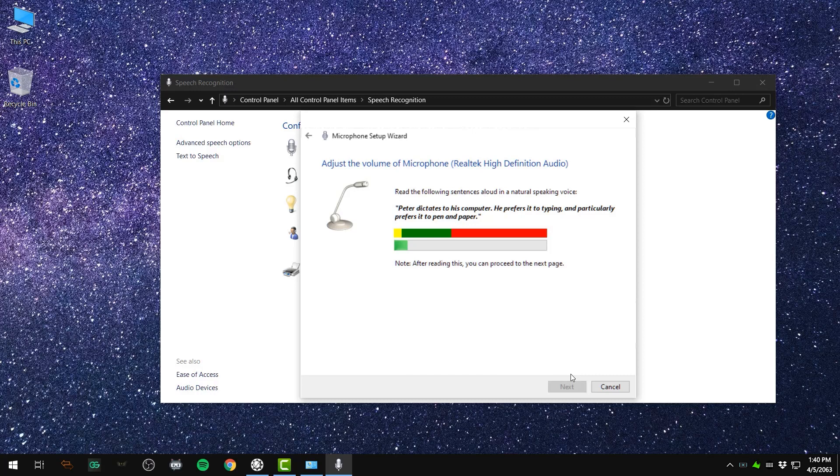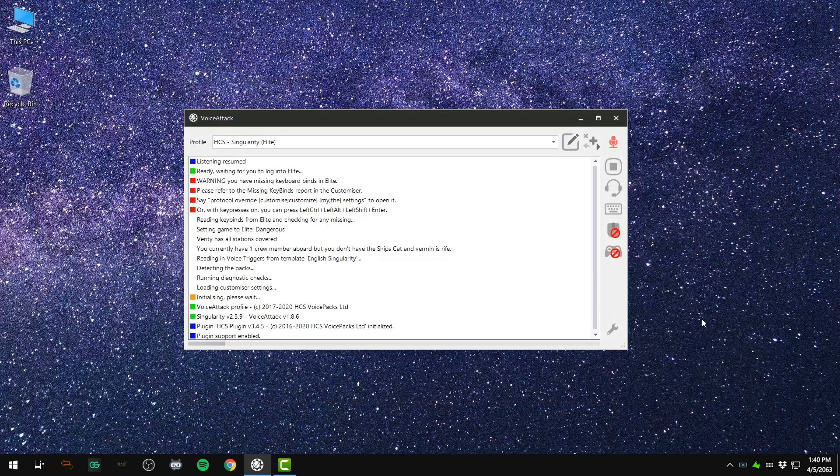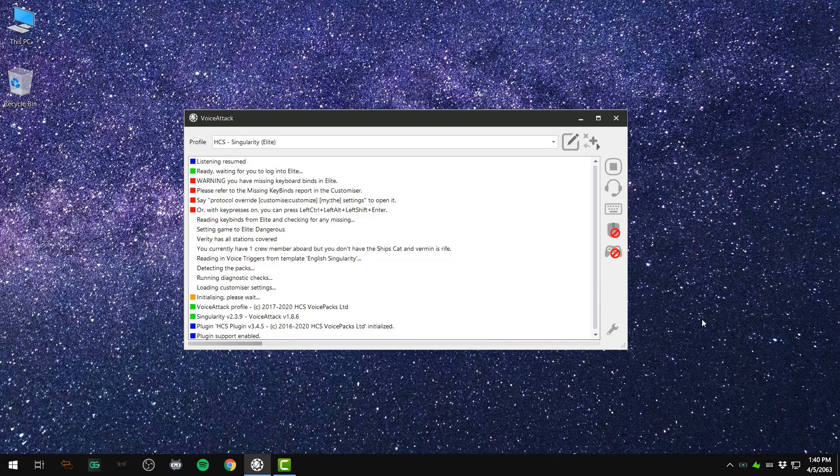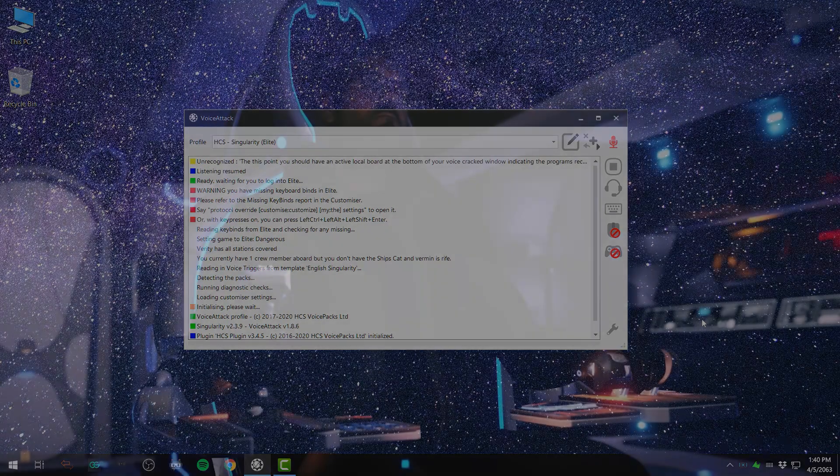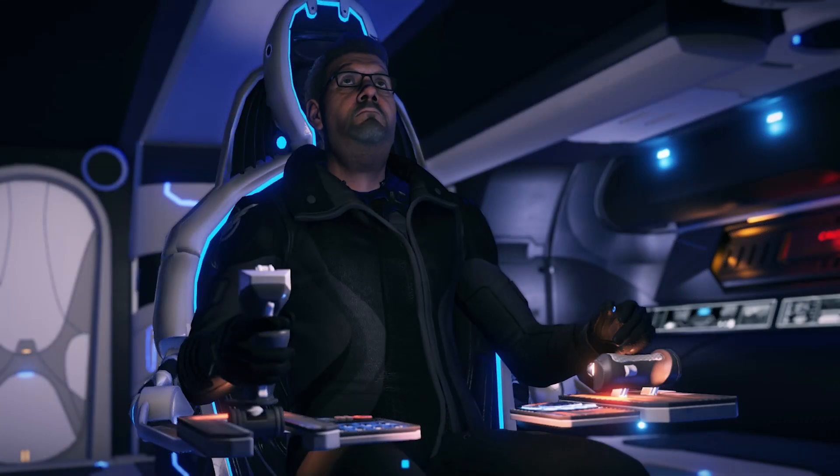At this point, you should have an active level bar at the bottom of your voice attack window indicating the program is receiving sound from your microphone. That's it for this tutorial.